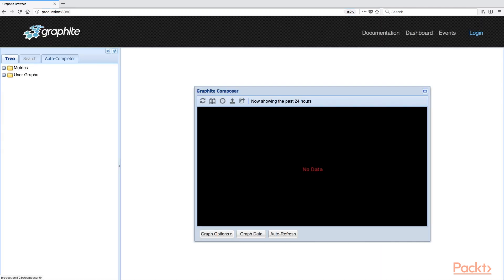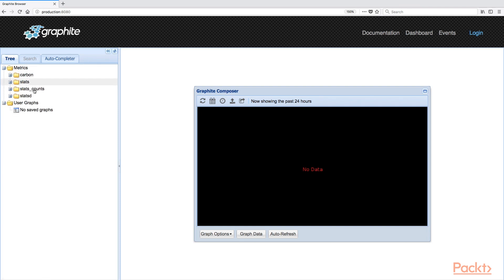Here we are in the Graphite dashboard. As you notice, it is a simple interface. At the left side, let us look for the test random metric.